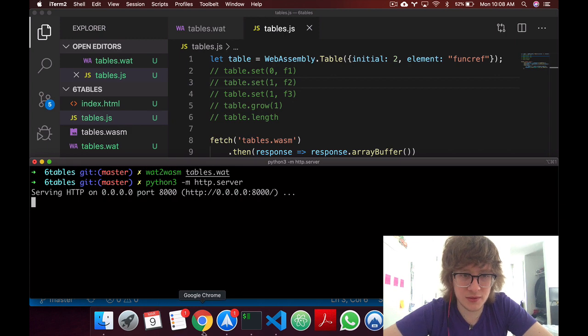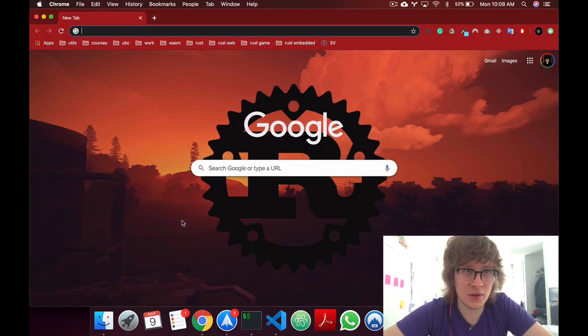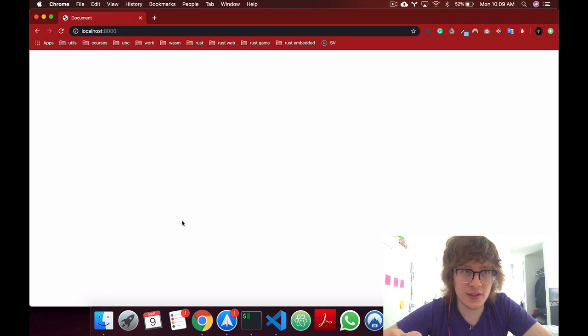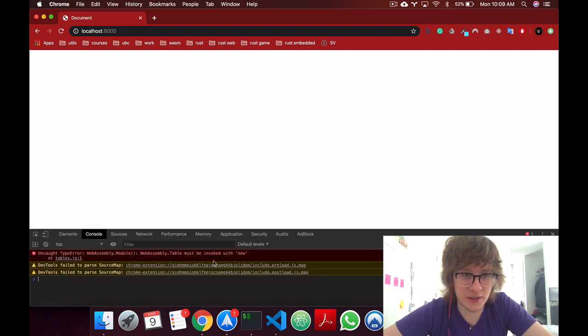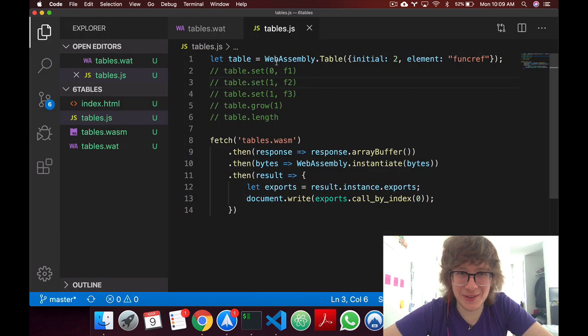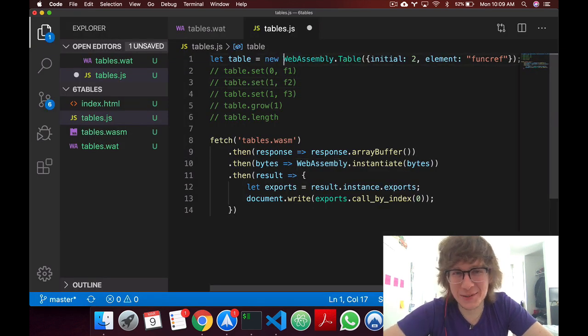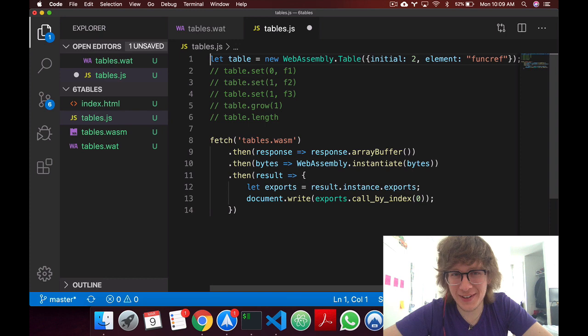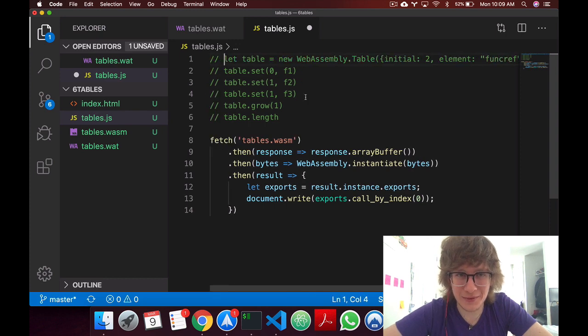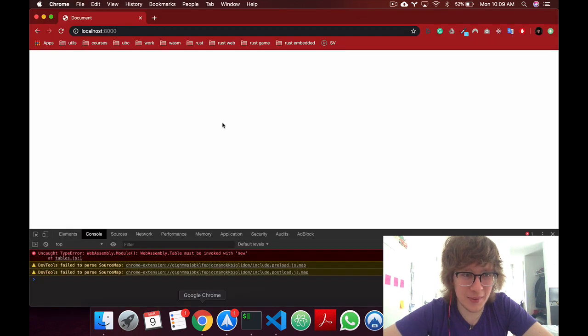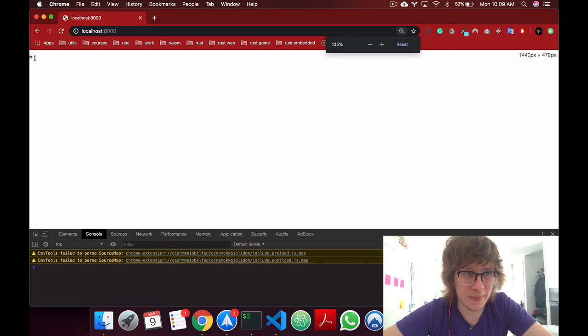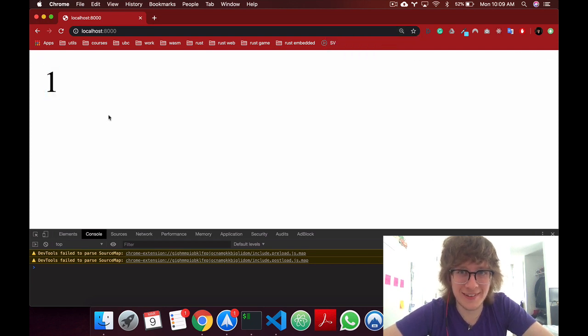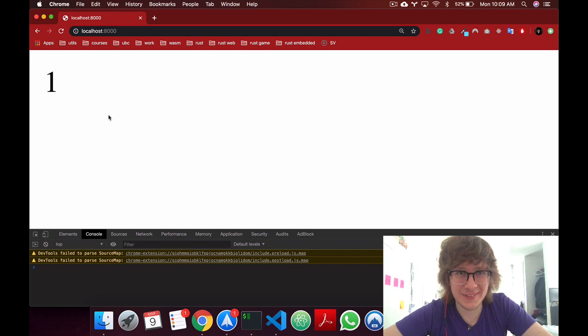oh that's actually tables wasm, we got our table wasm, and let's start a python server. It's running, let's go to localhost 8000, and we don't get anything. Did we get any errors? Oh, my table example, okay. This should have had a new keyword, but anyway, we're not even using this, so let's just go back here, reload, and we get one. Yay.